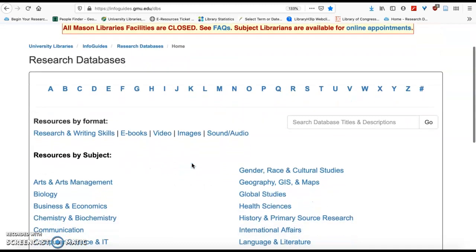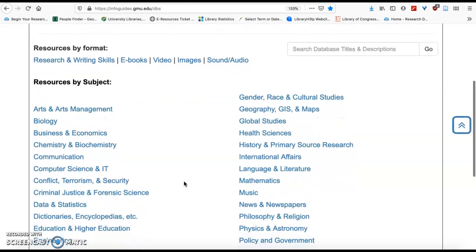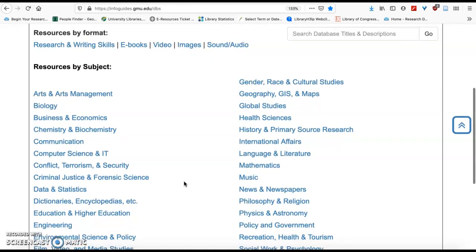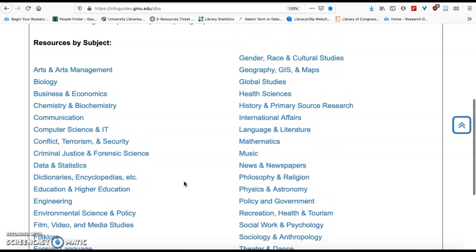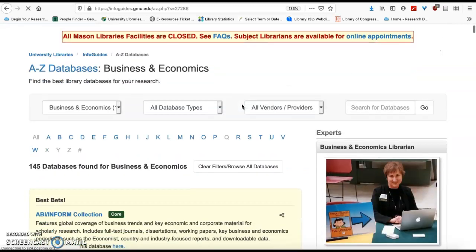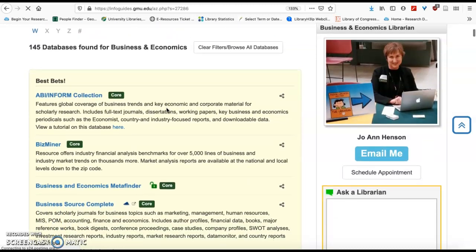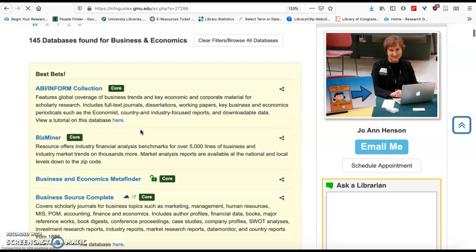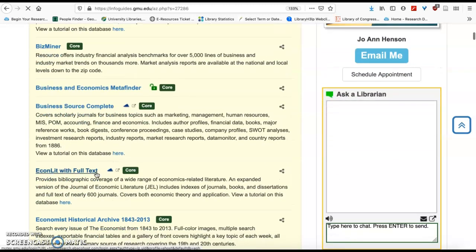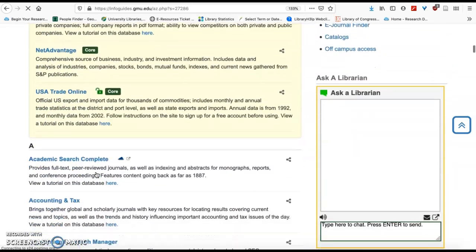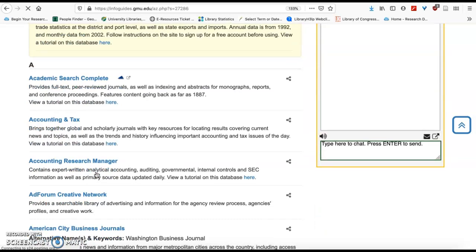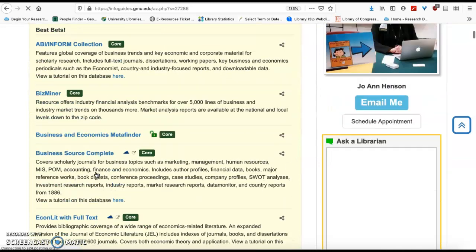If you know the database that you want, you can go to it alphabetically up here on the top. For example, if you want Business Source Complete, click on B and it'll take you right to it. But if you're not familiar with our 850 databases, we have categories that you can look through, which will tell you the suggested resources for each subject area. We'll click Business and Economics — there are some best bets on the top, including ABI Inform, Business Source Complete, and Econ Lit. Way down alphabetically you'll find SAGE and Science Direct, but there are many others worth a look, so I encourage you to run through this list and get familiar.